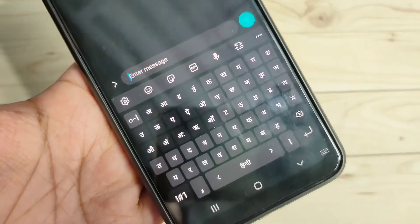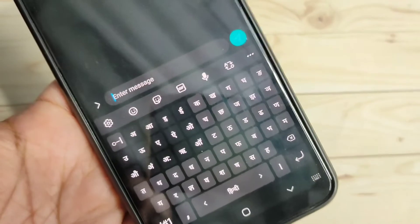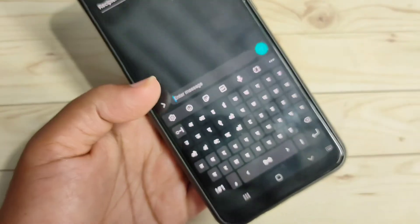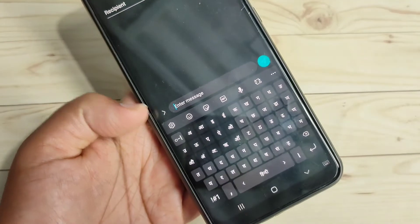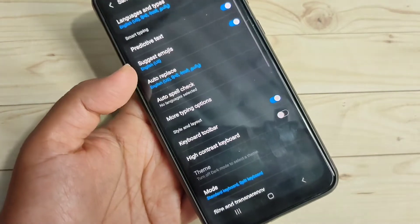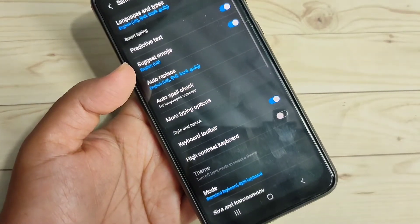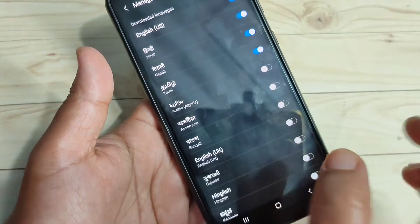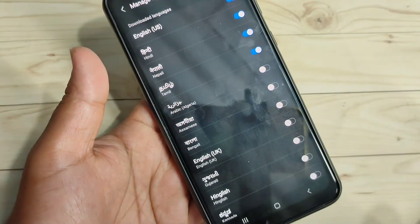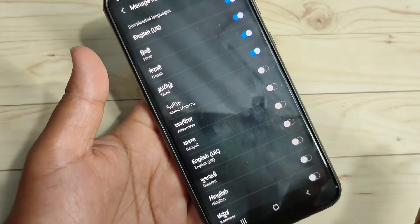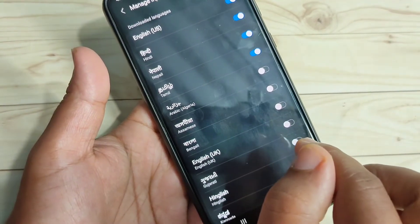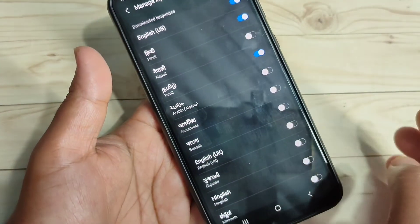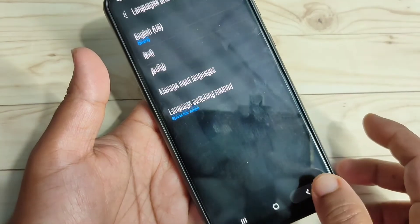In case you want to remove any added language from the keyboard, tap on Settings on the keyboard toolbar, then tap on Language and Type, then tap on Manage Input Languages. Turn off the language you want to remove. Here I am going to turn off Nepali.